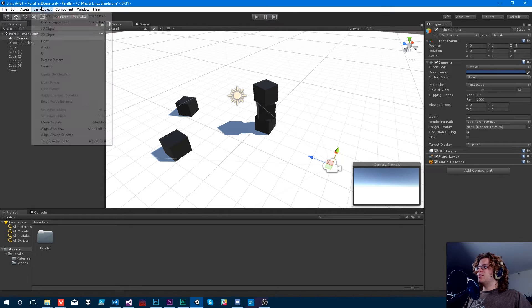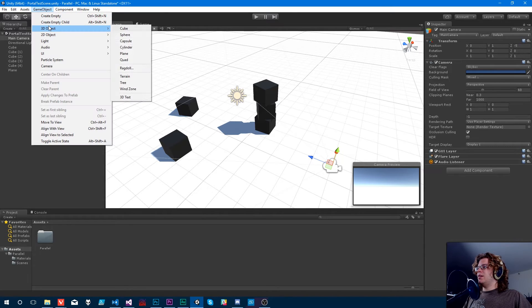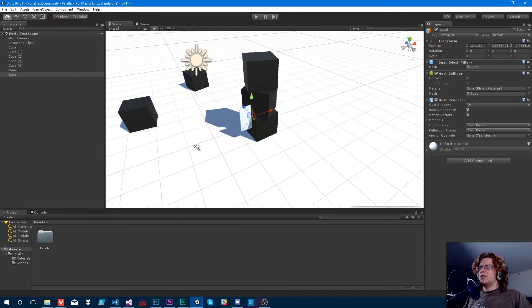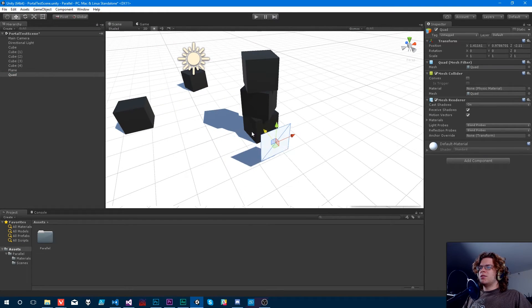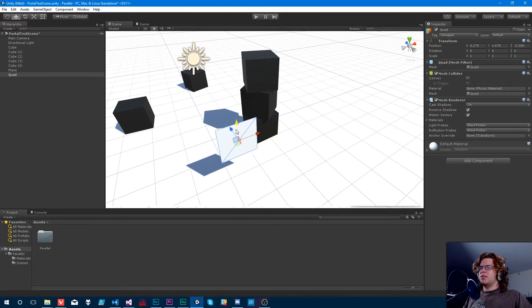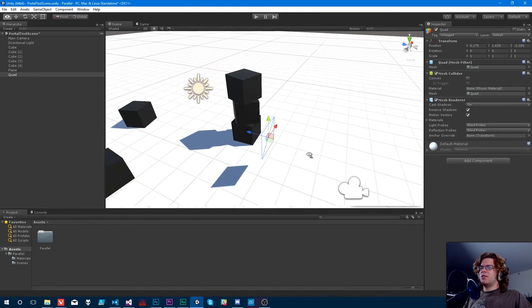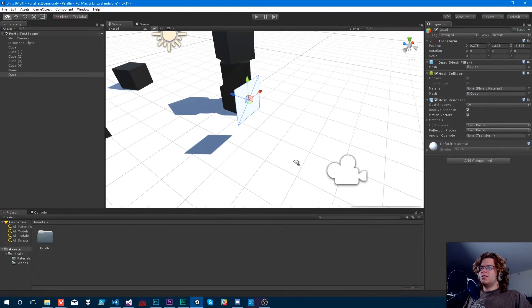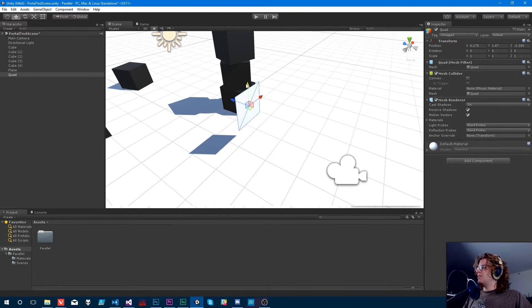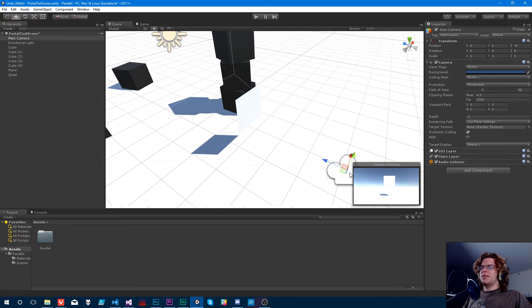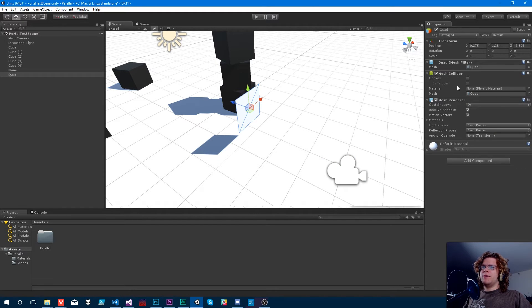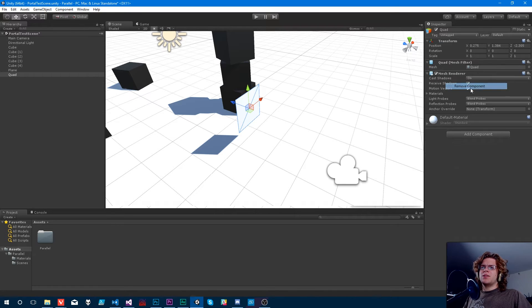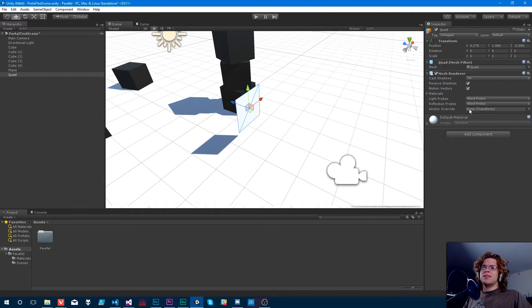So now that we have that, what we can do is create a quad. So this is super simple, just a basic quad, nothing fancy going on there. And just to make sure it is rendered there. Now I can remove the mesh collider as well, that's not going to be needed.